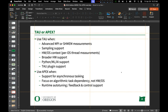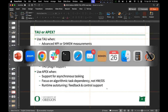In summary: use TAU for advanced MPI or SHMEM measurements, sampling support, Python support, or when focusing on hardware and operating system context. Use APEX for asynchronous tasking runtimes, algorithmic task dependency analysis, auto-tuning, or feedback and control. Now let's jump to Perlmutter.